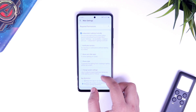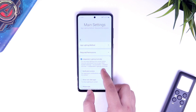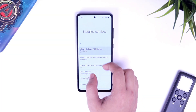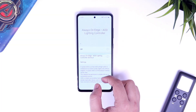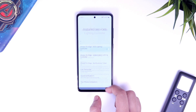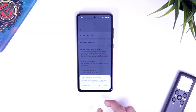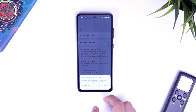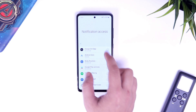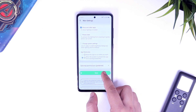First, go to main settings and then required permissions. Select independent lighting controller and it will ask you for accessibility permission — simply grant it. Now you need to allow permissions for notification access and show other apps as well. These are some basic permissions so you don't need to worry. Once you have done, scroll it down and save the settings.